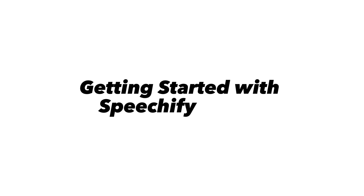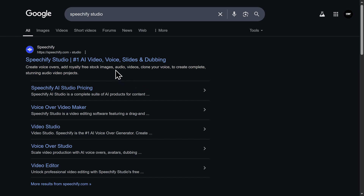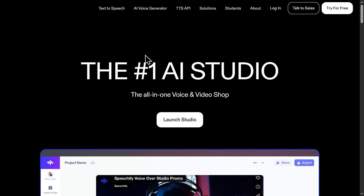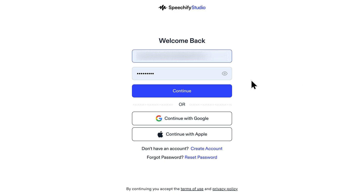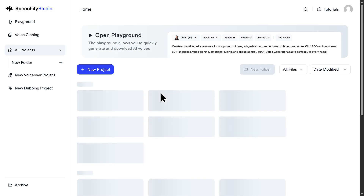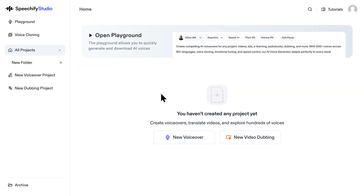Getting started with Speechify Studio. First, you need to head over to the Speechify Studio website — I'll make sure that link is down in the description box below for easy access. Once you're there, you'll either need to sign up for a new account or log in if you already have one. The sign-up process is pretty standard, asking for your email or letting you connect via Google. Once you're logged in, you'll land on the Speechify Studio dashboard. The exact layout might change slightly over time as they update things, but generally you'll see options for creating new projects or creating video dubbings.